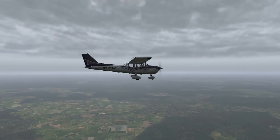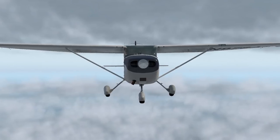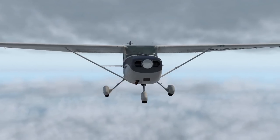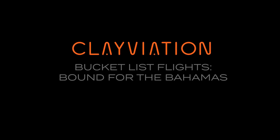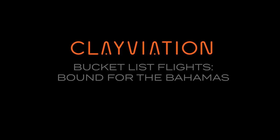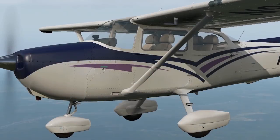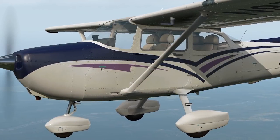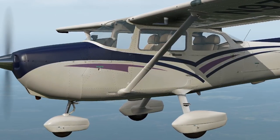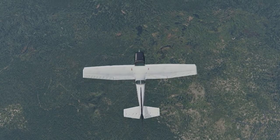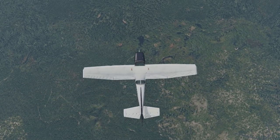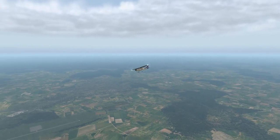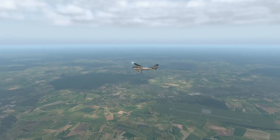We're well on our way to the Georgia coast on a flight down to the Bahamas, but it looks like we'll have a little weather to deal with. Hey everyone, Clay from Clayviation.com. On our last flight, we discussed pilotage and dead reckoning, navigating only by our sectional chart and visual checkpoints. When we reached the Allendale Airport, we turned south toward Savannah.